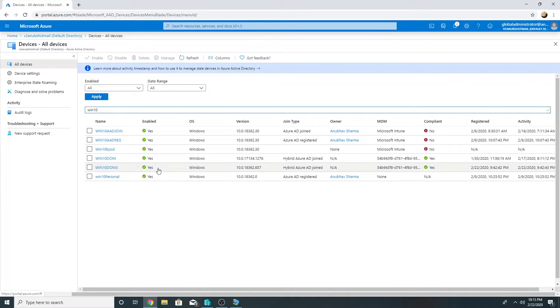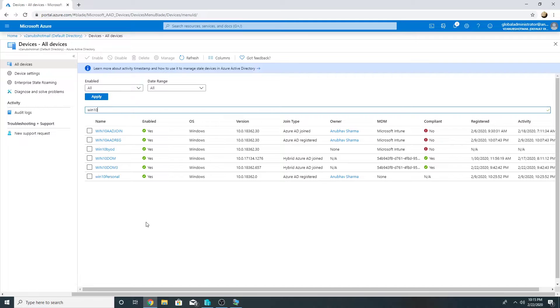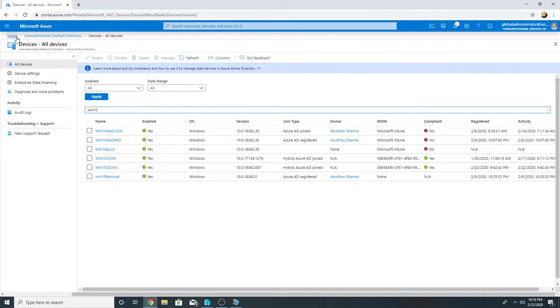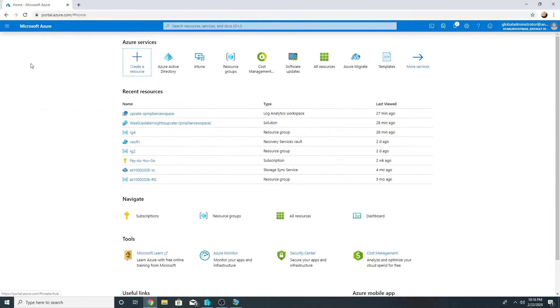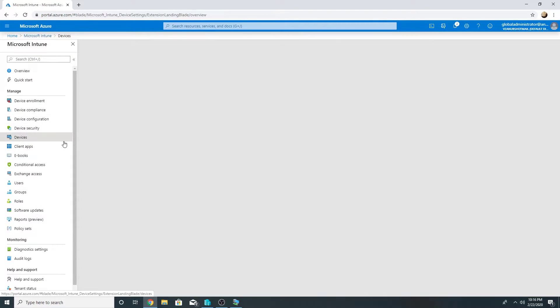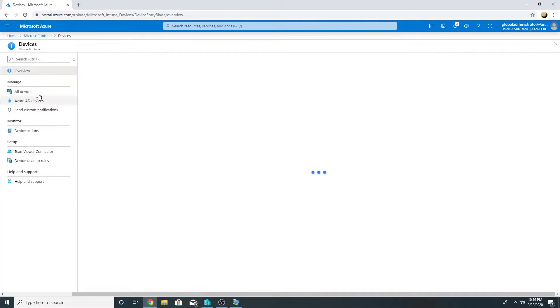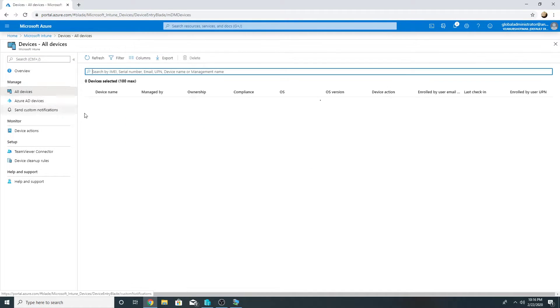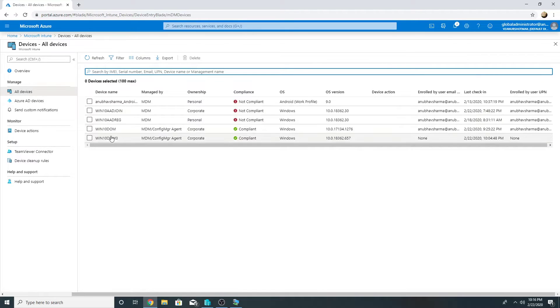Also this machine is being managed through Intune and SCCM as I have co-management enabled. So if I go in Intune, go to devices, all devices, I will see my machine here and it's being managed by MDM and config manager agent.